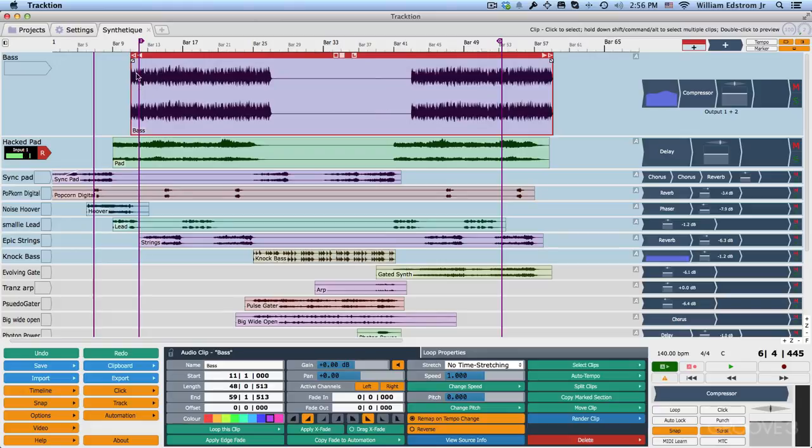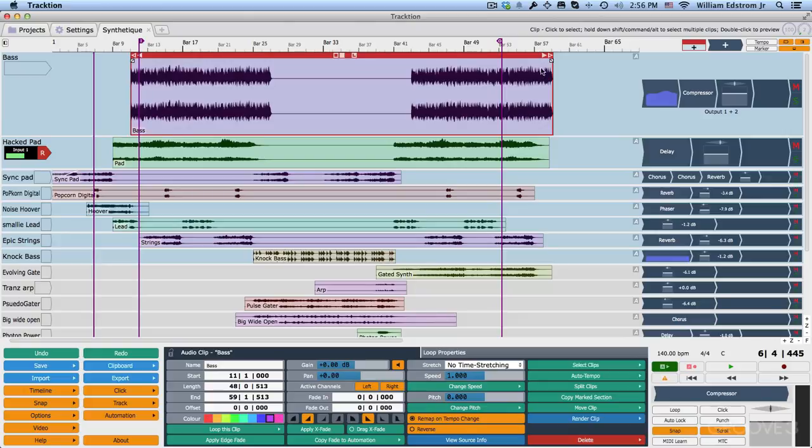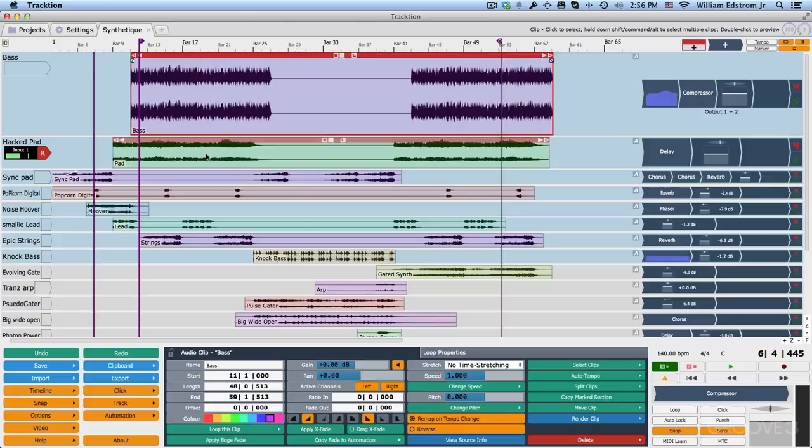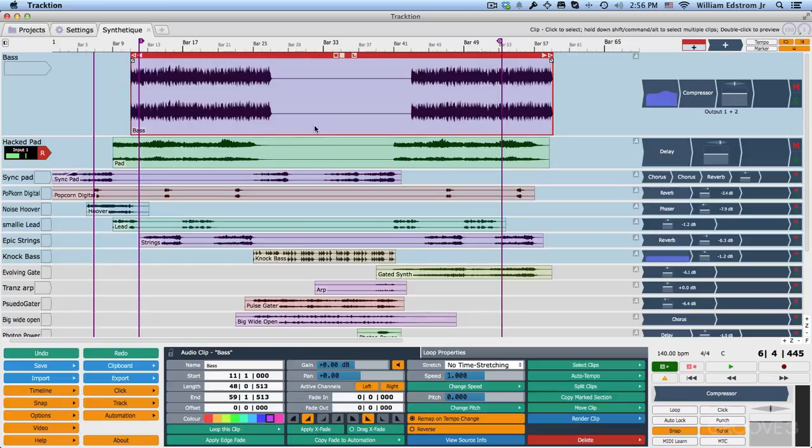Clips also have fade handles so you can easily create fades. There's a lot more control over fades and everything about this clip down here in the property section. We'll get to that in another video.